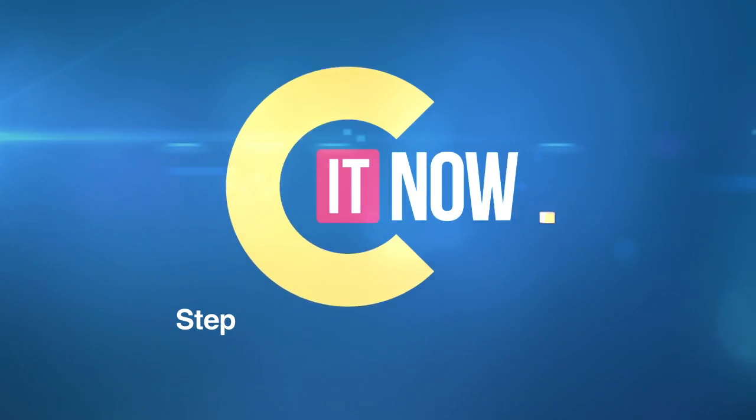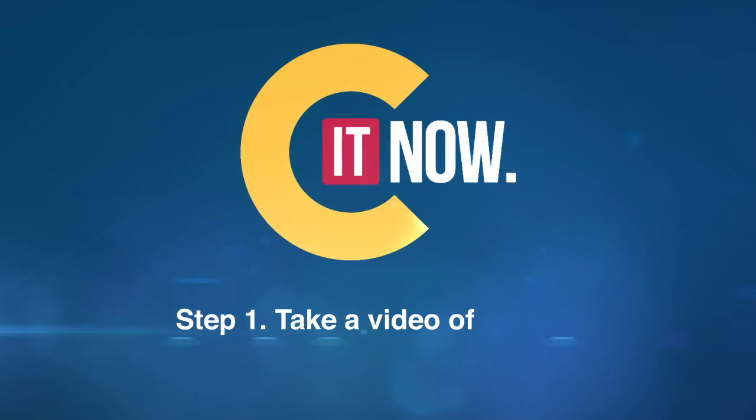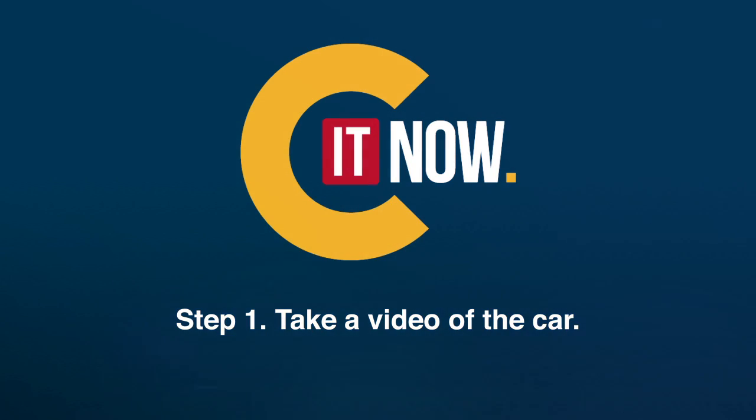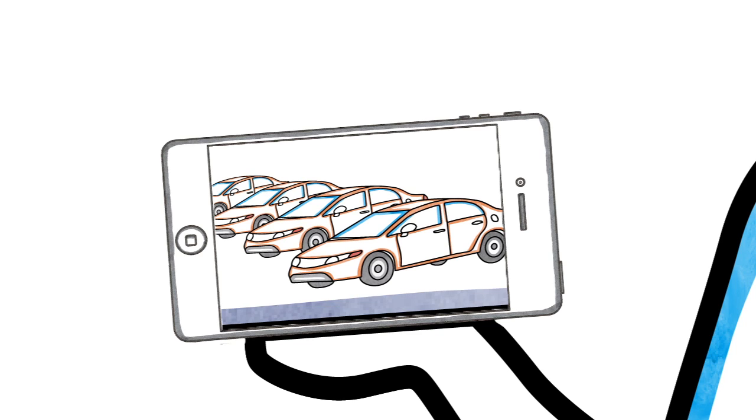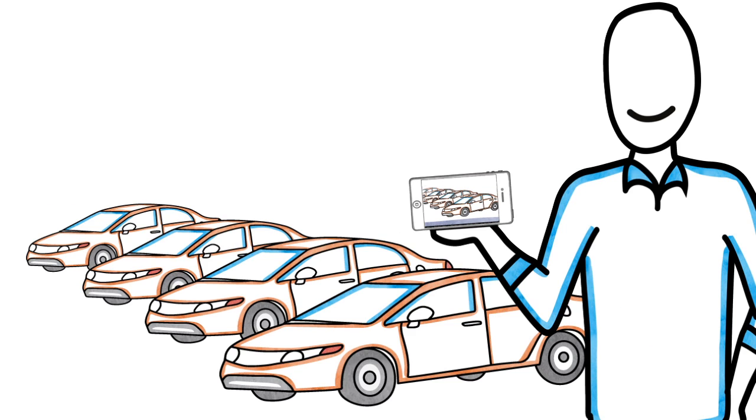Step 1: Take a video of the car using See It Now's web app. When a used car is delivered to your dealership, start by making a short video for your website.